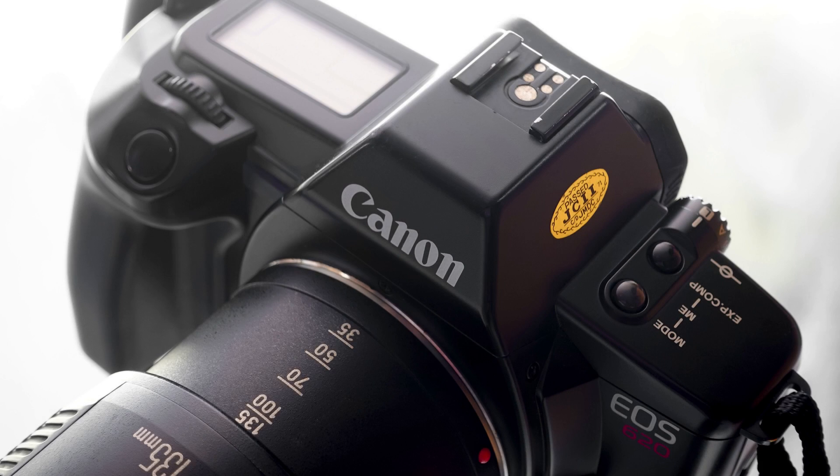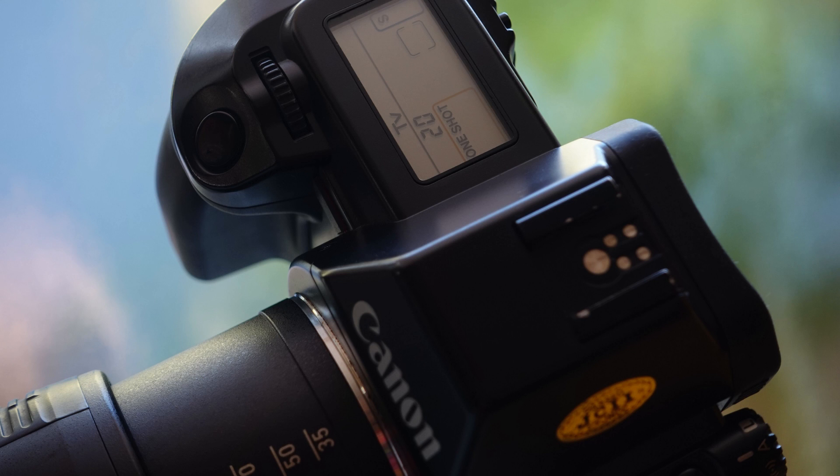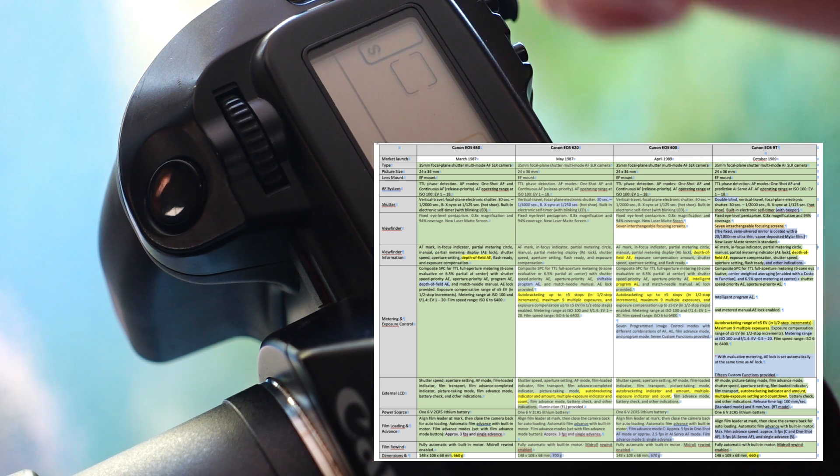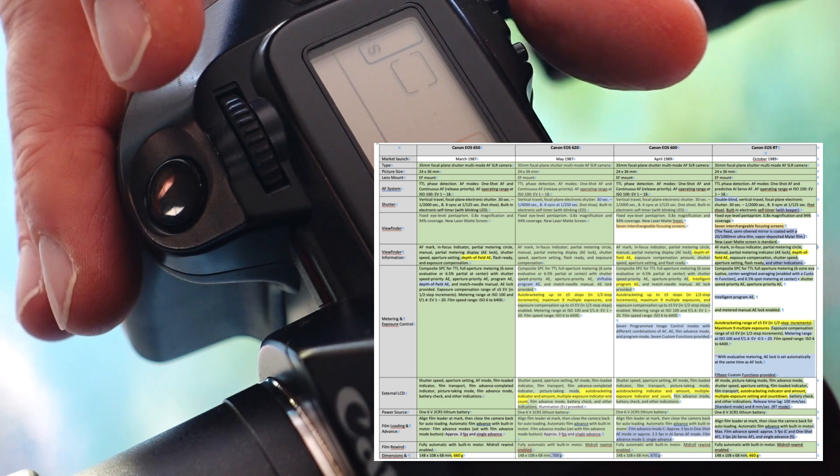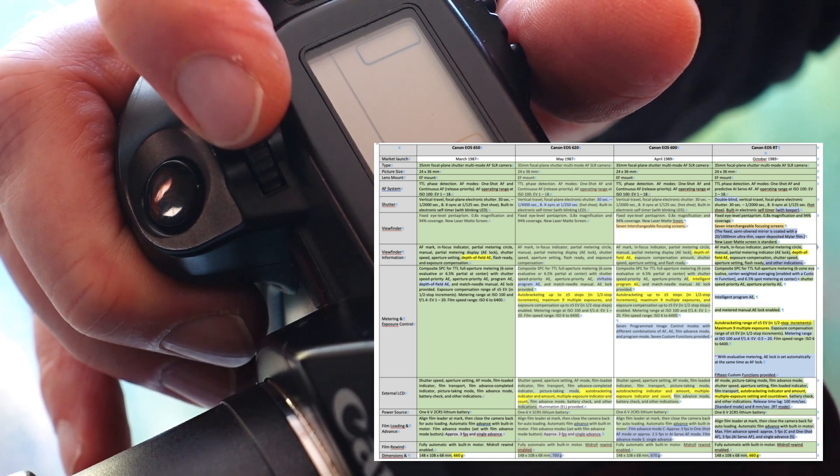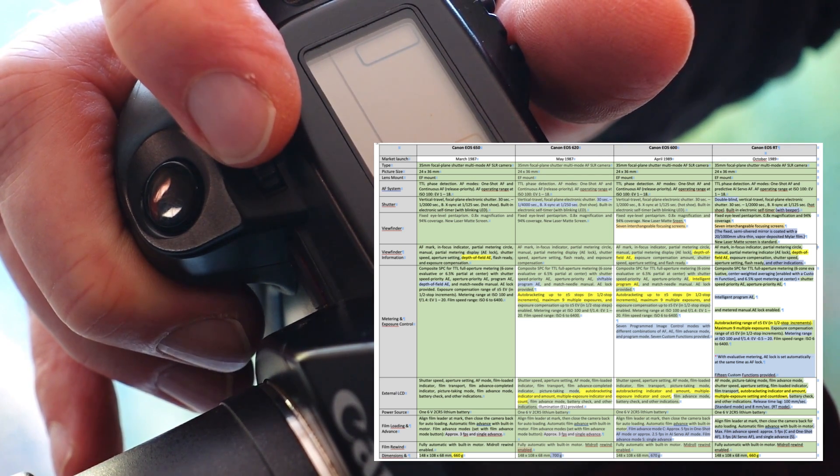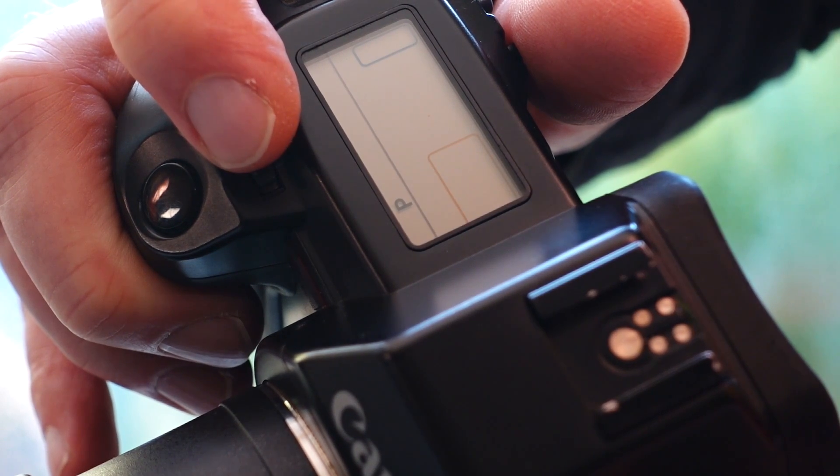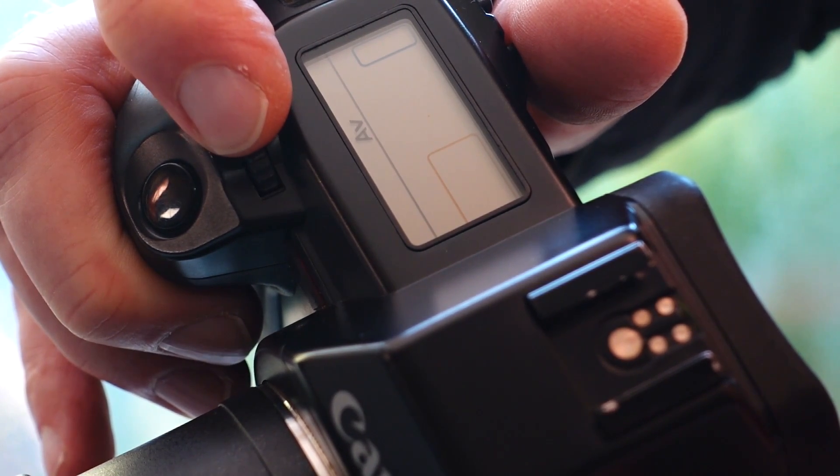Hello friends of photography, it's time again for a new video. As you probably know, the Canon EOS system celebrates its 35th birthday this year. On my homepage Aperture 1.4, I've already published an article about it and provided a big comparison of all four original EOS models for you to download as a PDF file.